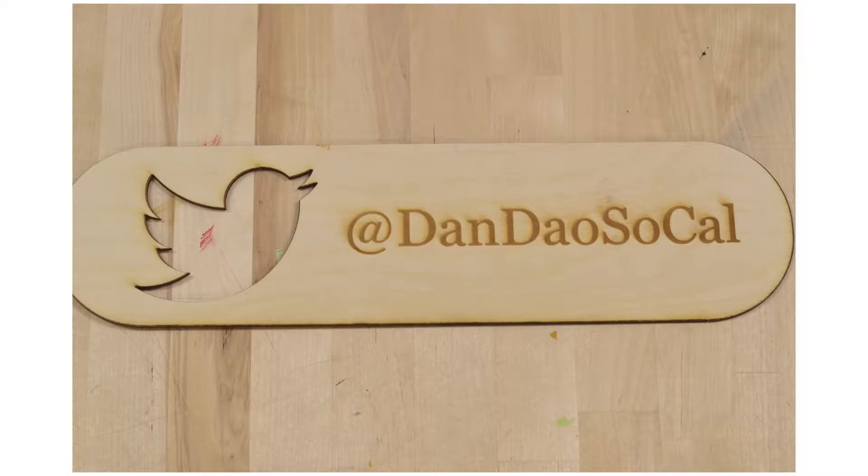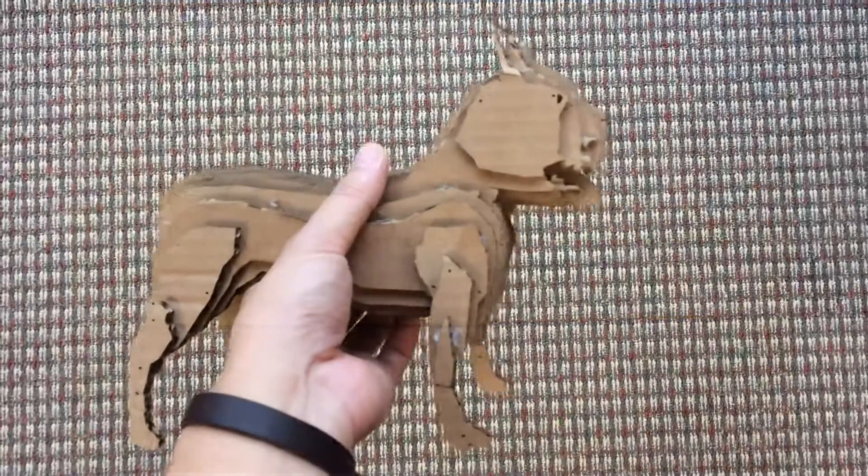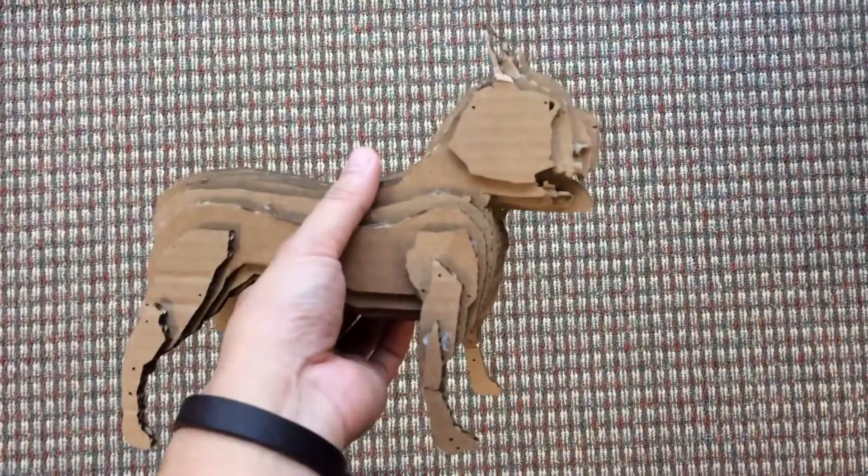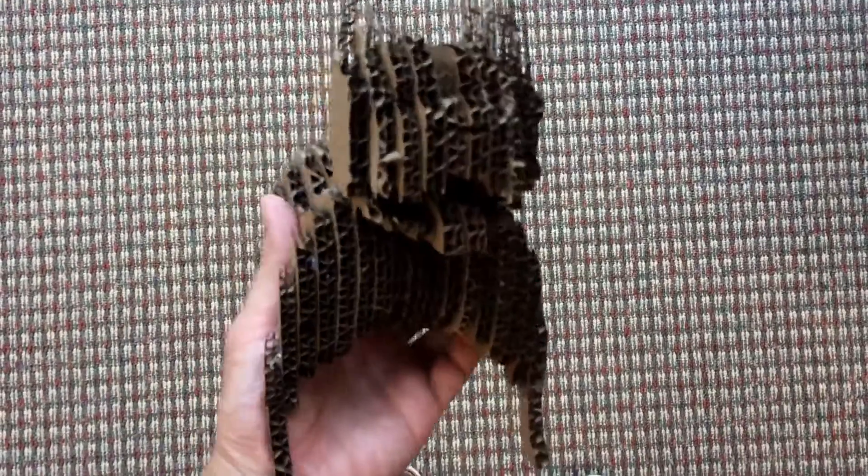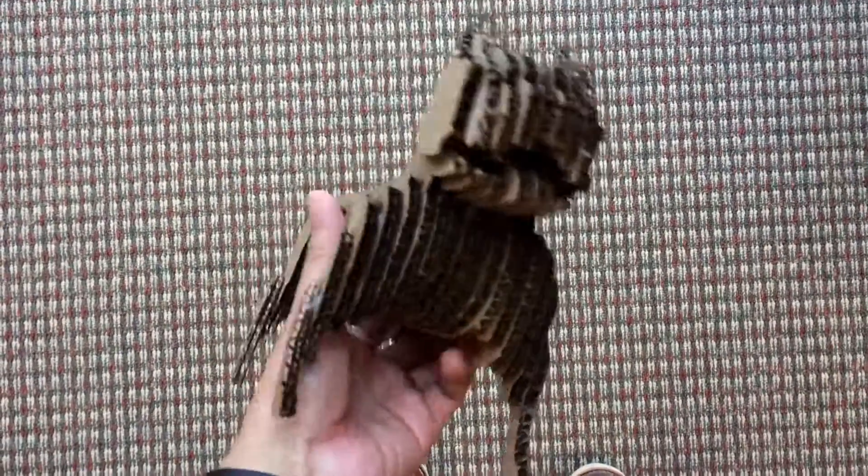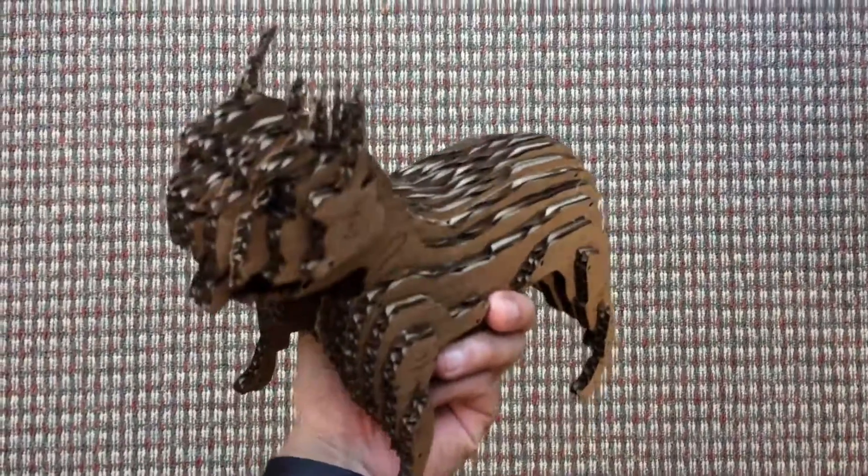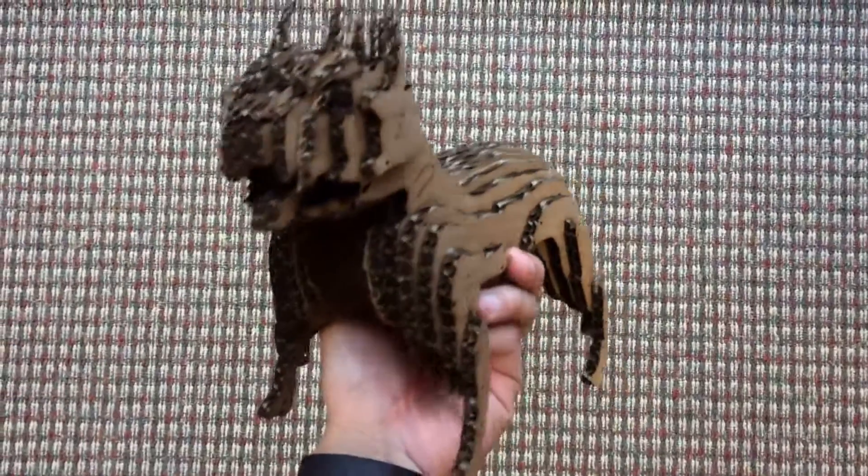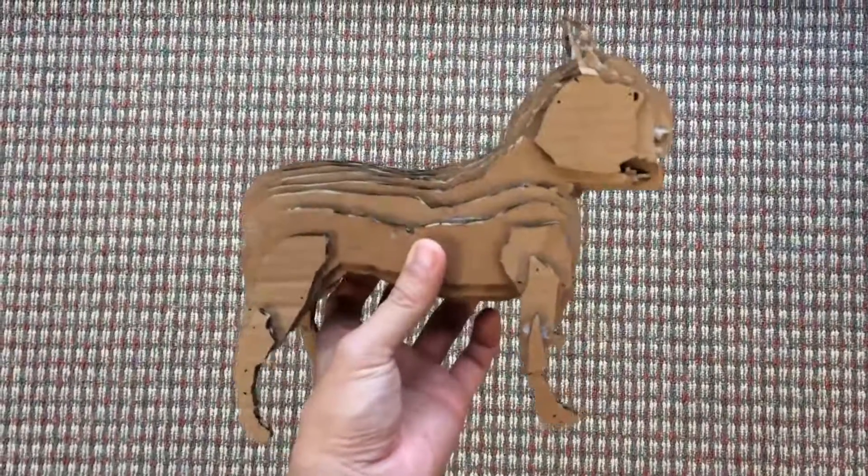I hope you guys enjoyed that. There's going to be two more videos in this series - one is going to be about making boxes and the last one is going to be using a slicer to make a 3D object. Remember to like this video and subscribe to my channel if you guys haven't already. If you have any questions, please leave them in the comments. Thank you. Bye!